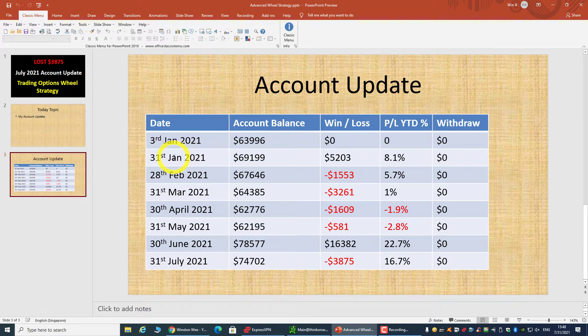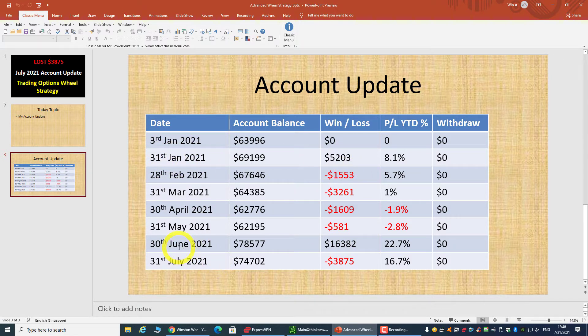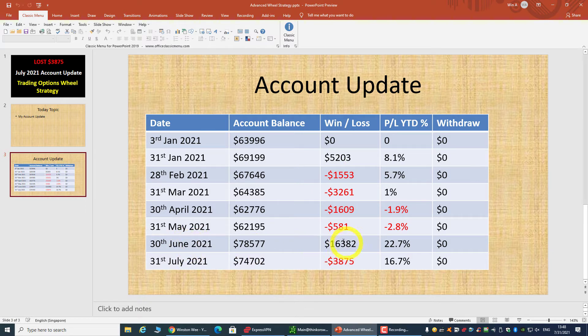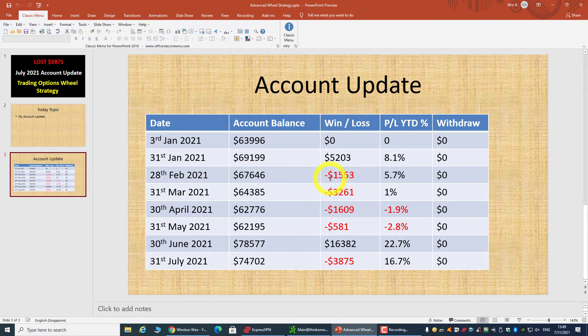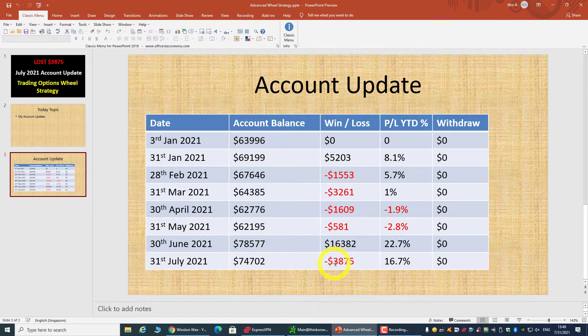The rest of the other months I'm having my ups and downs, but the drawdown I would say is pretty manageable. This month is probably the highest that I'm losing for the past six or seven months.